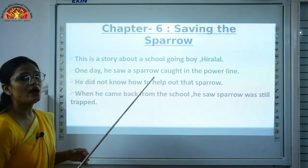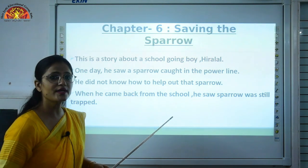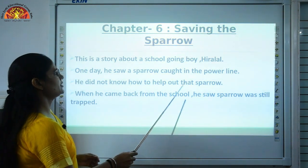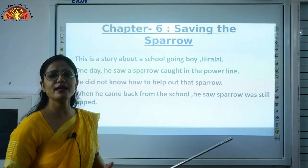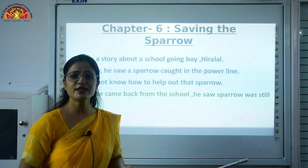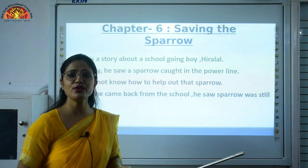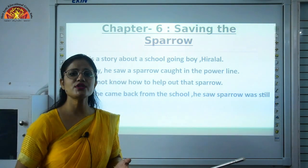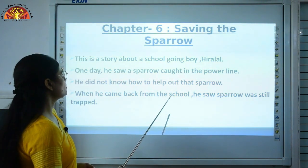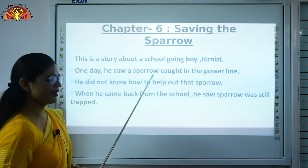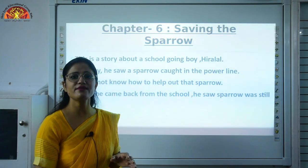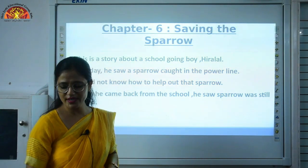He was thinking about how he could help that bird. He did not know how to help the sparrow. He was thinking he should help, but being just a small school-going boy, he felt he could do nothing. When he came back from school, he saw the sparrow was still trapped in that electricity wire.